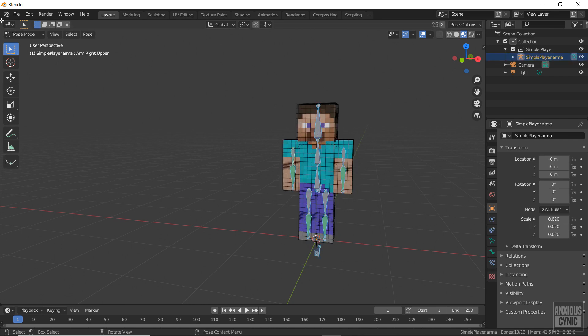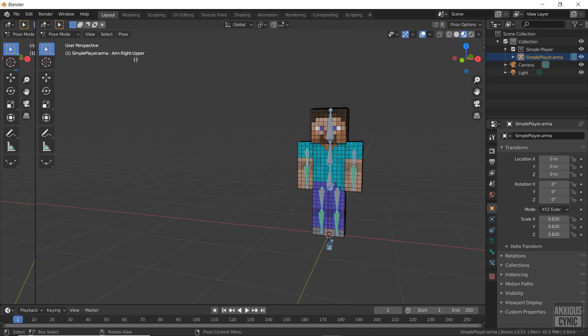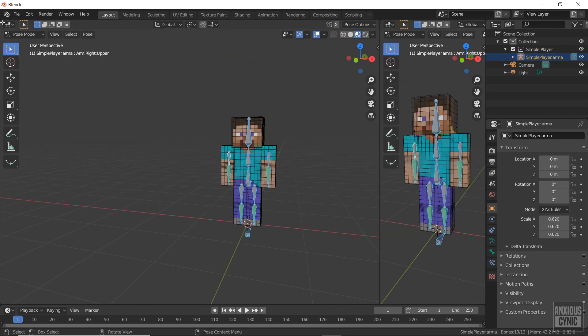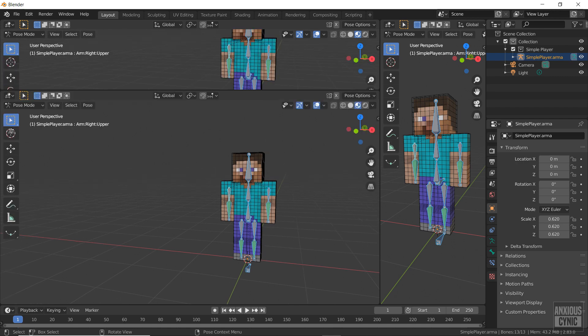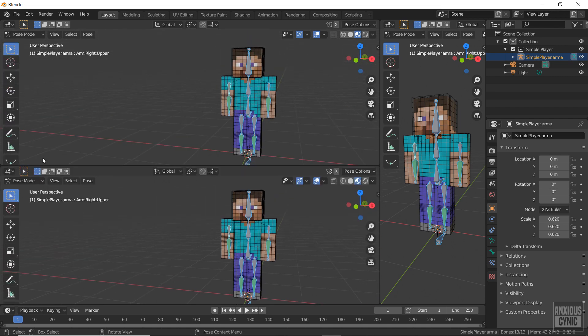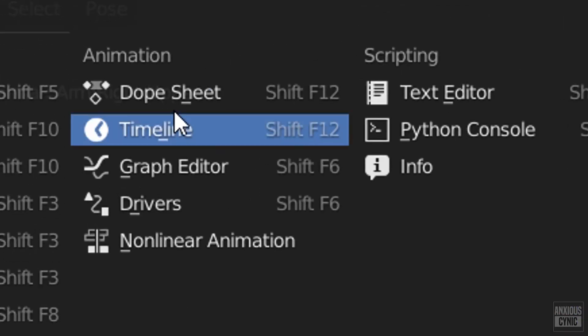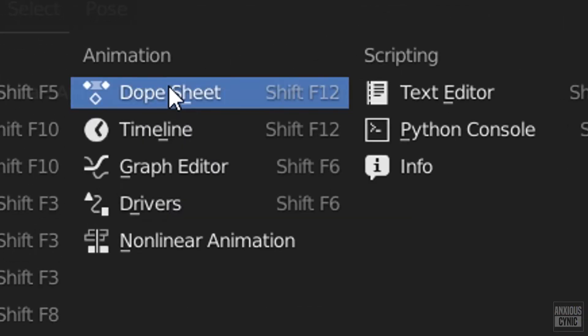Now we have to set up the interface. We need a dope sheet window and a non-linear animation window.